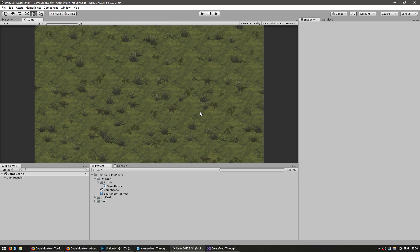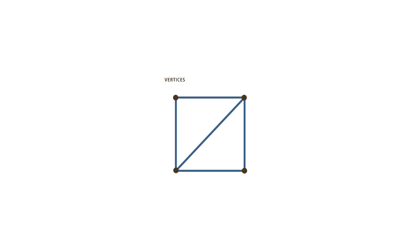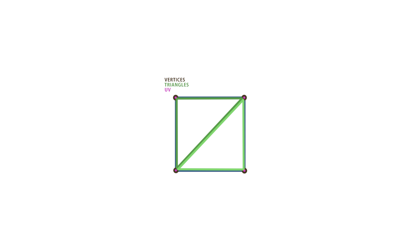So a mesh is composed of vertices, triangles and UV coordinates. The vertices are vectors that represent the position, the triangles are ints that connect the vertices together, and the UV coordinates are vectors that represent what part of the texture is applied to each vertex.